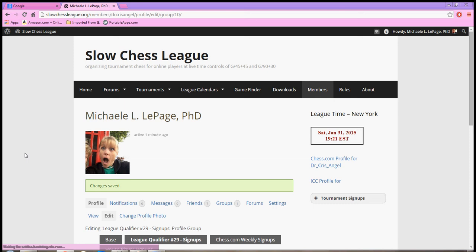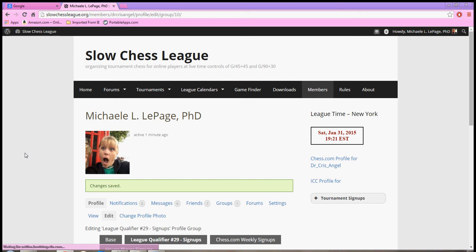That's all there is to it. You'll see the confirmation that your changes have been saved and you are now signed up for that tournament. We'll go over in another video what we do once the tournament begins.